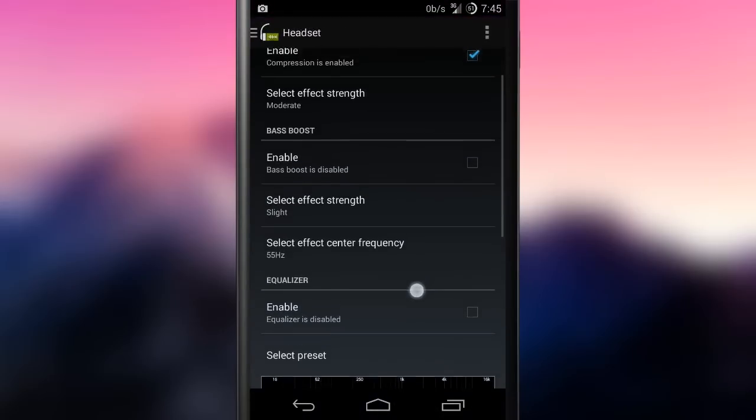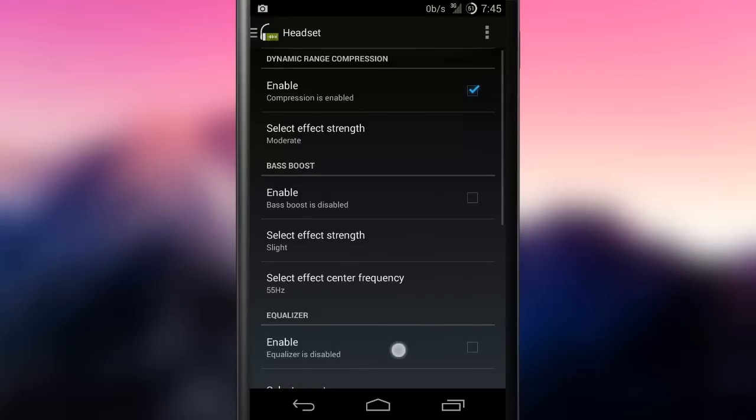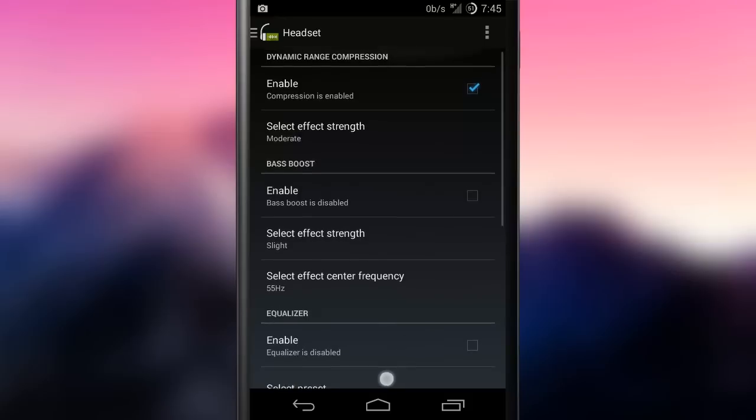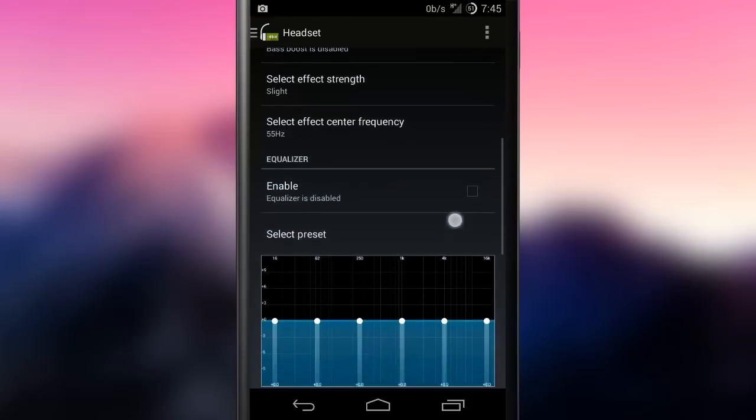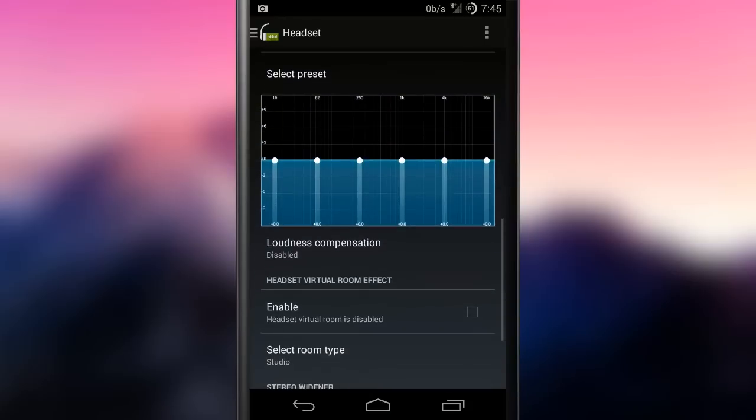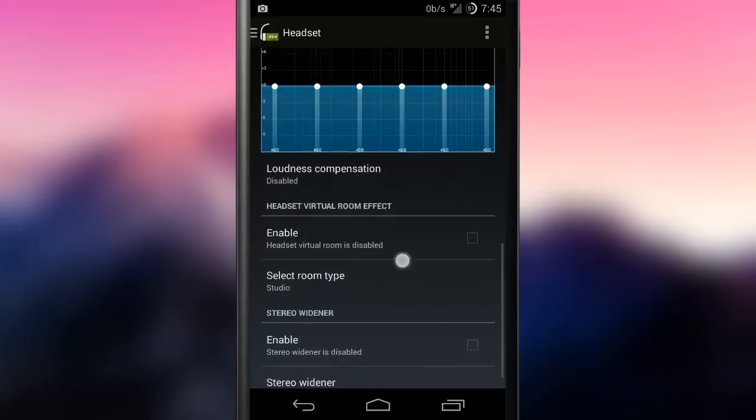The DSP manager looks to be based on the classic Cyanogen mod one. There are a few more features, a nicer icon and a cool sidebar navigation system.